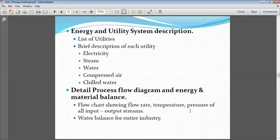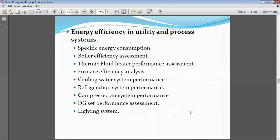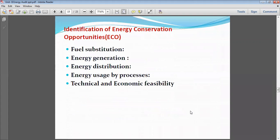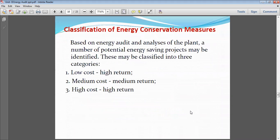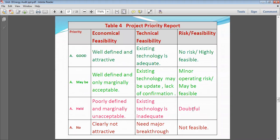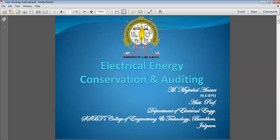We then prepare the conservation measures, and in conservation measures we come to the priority report — on which priority points we are going to implement the suggestions given by the auditors. So up to this point we have discussed.